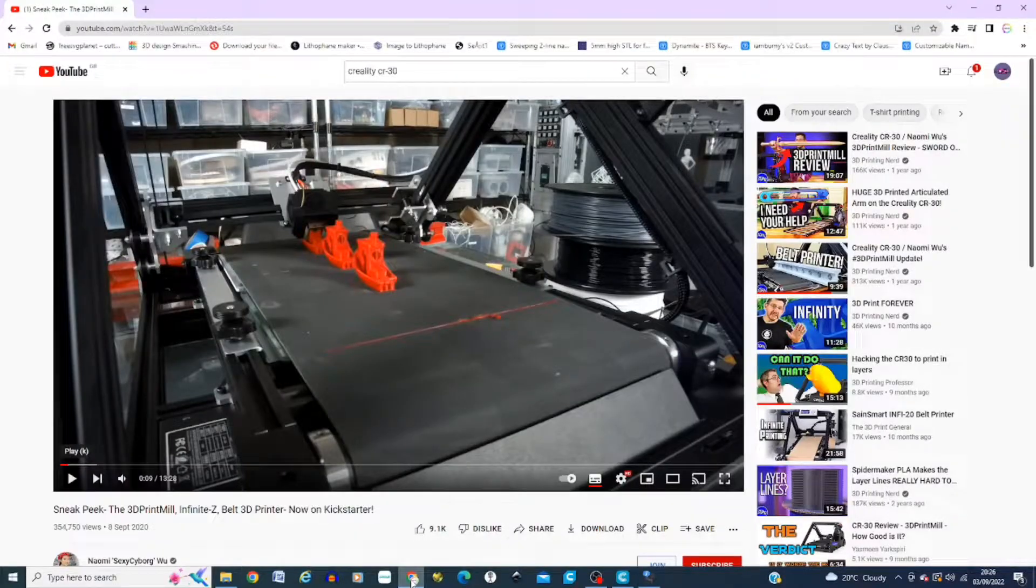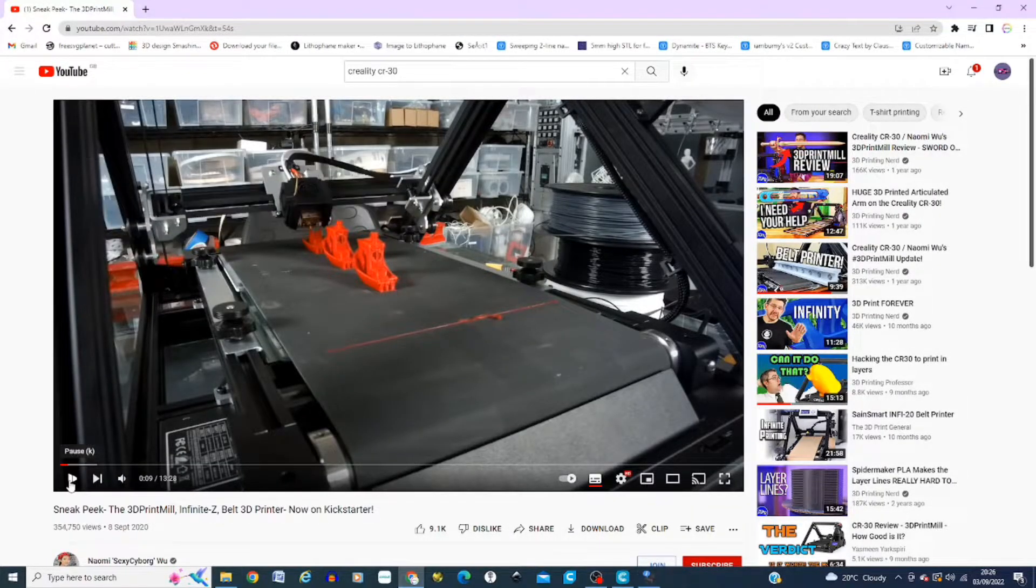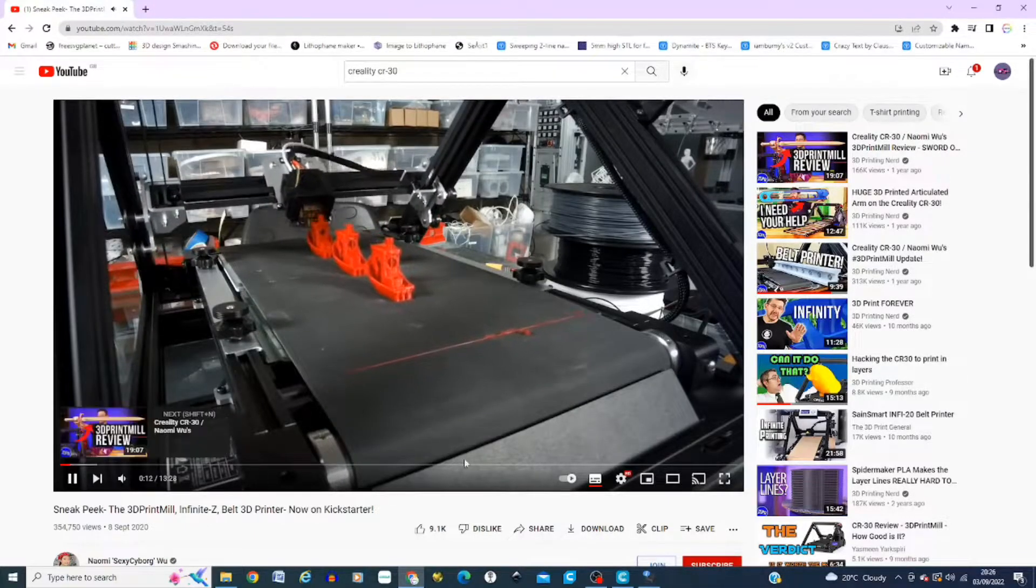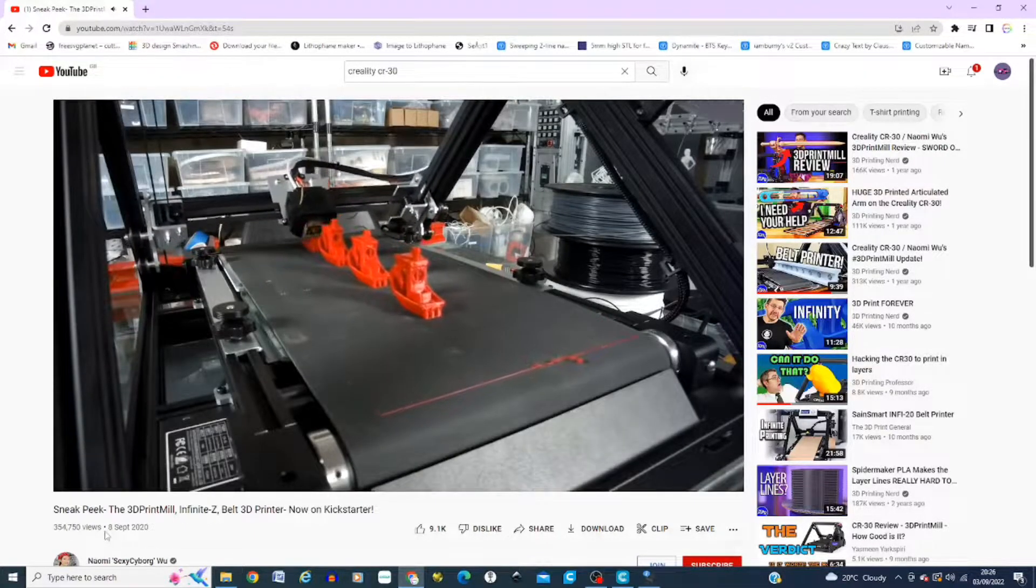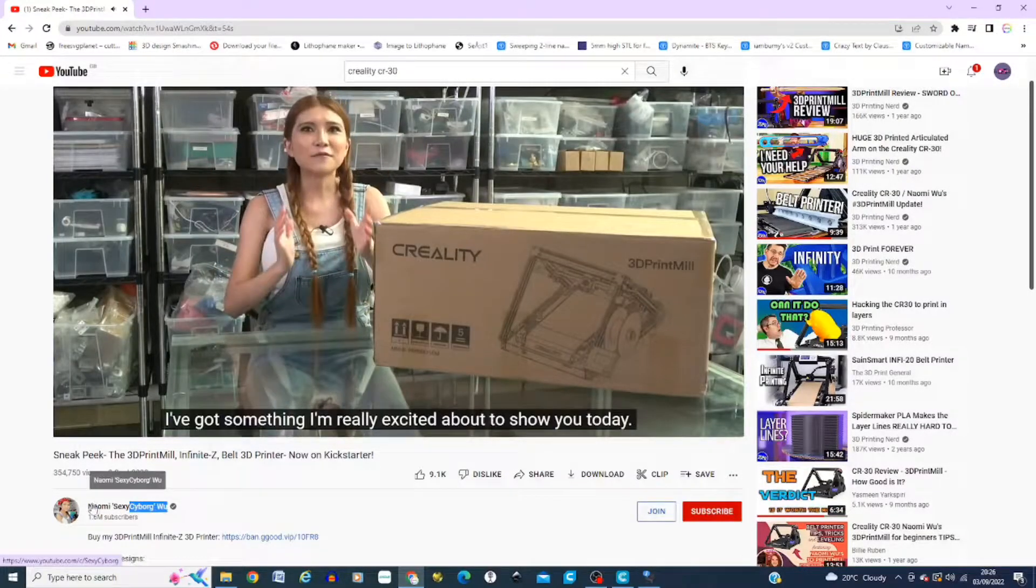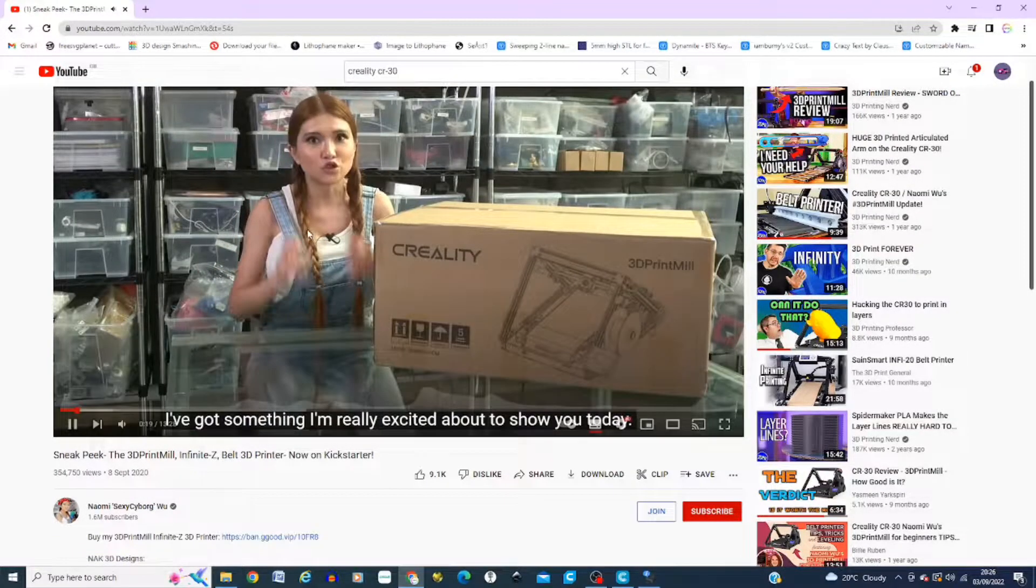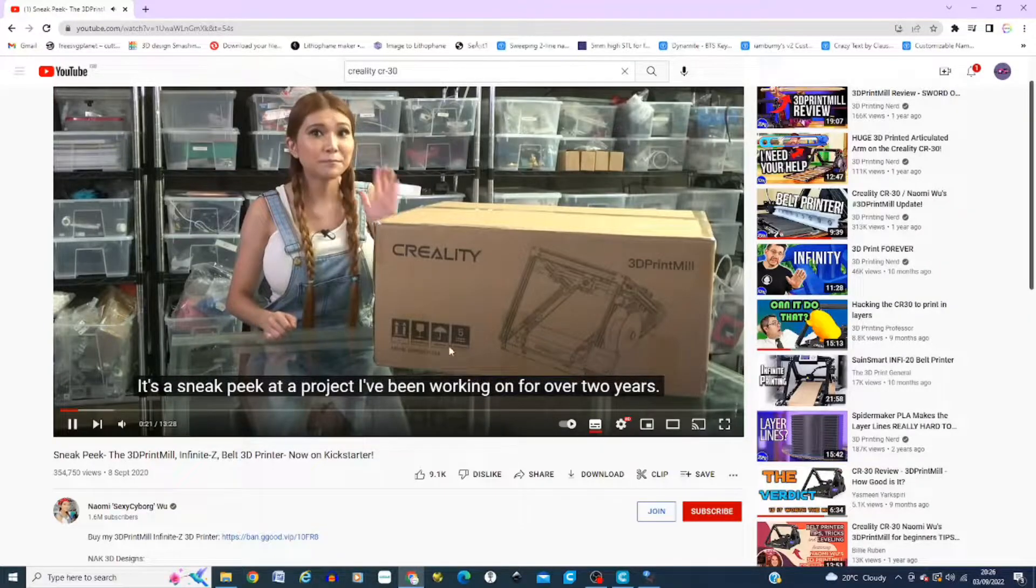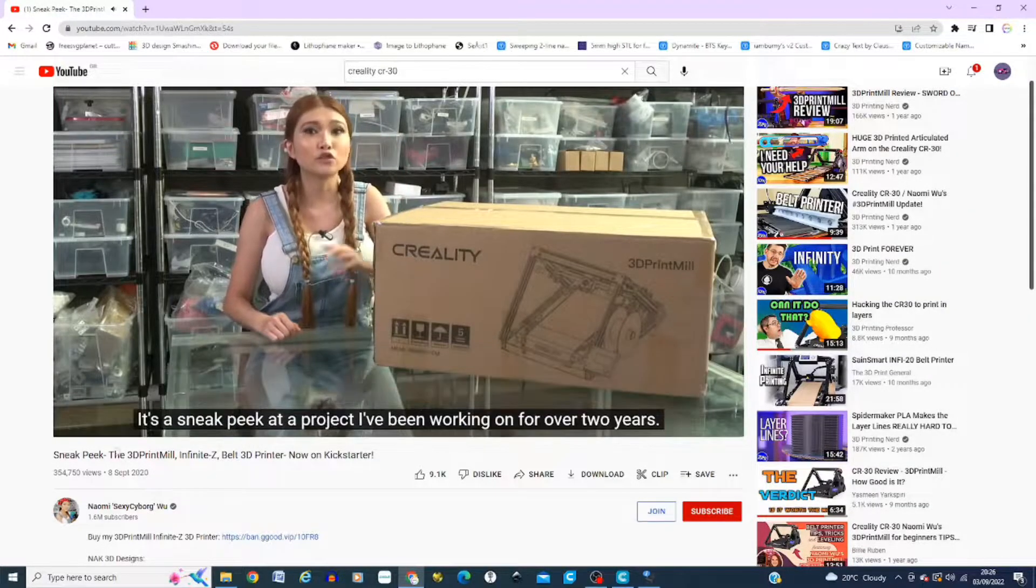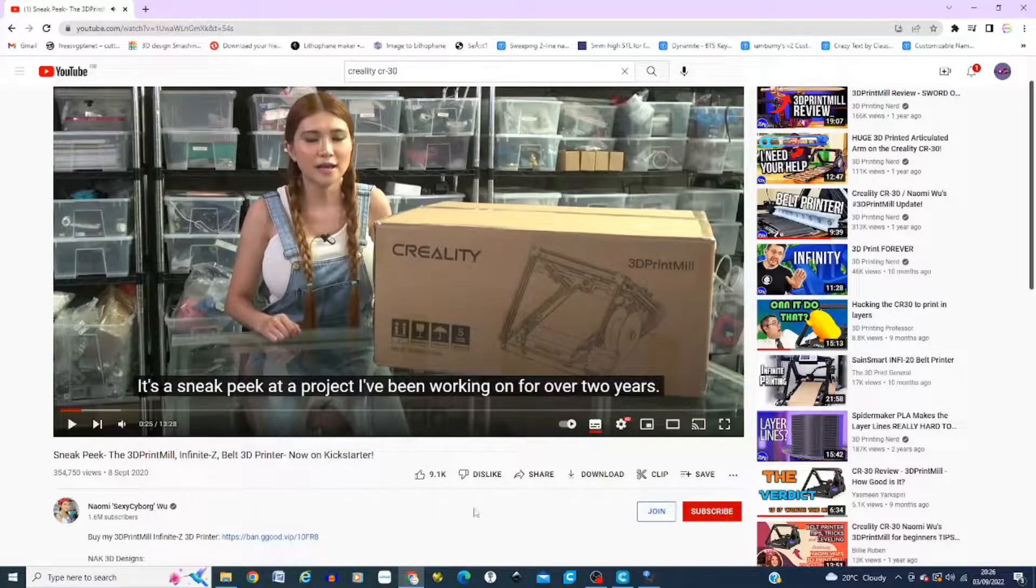Okay, so heading over to YouTube, this is Naomi Wu's YouTube channel, so she obviously heavily invested in this particular project through Creality, and she just basically goes through the YouTube video talking about how to put it together and just the information about it and some support systems, so definitely check out her channel.